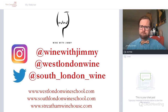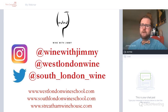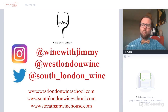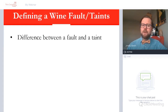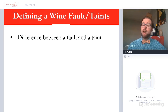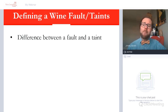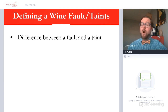We have lots of courses online. So let's go through a little bit about wine faults and taints. First thing to talk about is understanding the definition between those two. We commonly talk about wine faults.